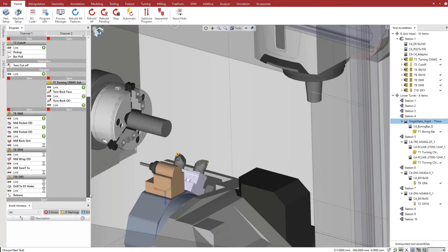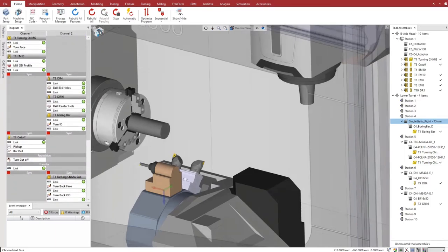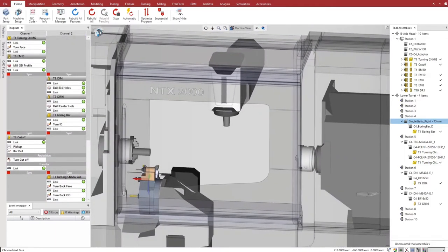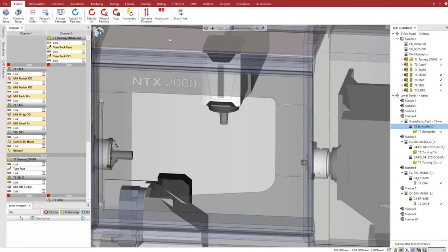With operations distributed between the two turrets, we can now overlap cutting of the main spindle side with the cutting of the subspindle side. We change the program mode from sequential to parallel.